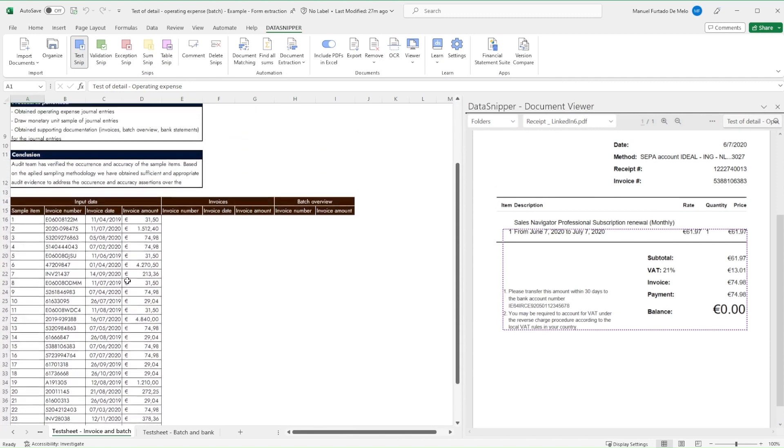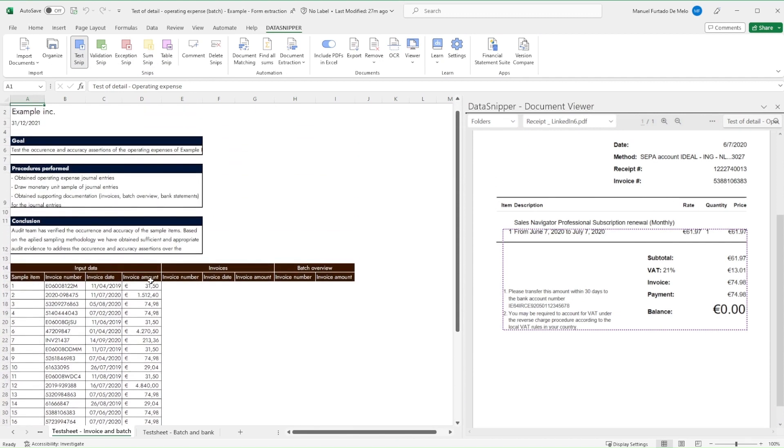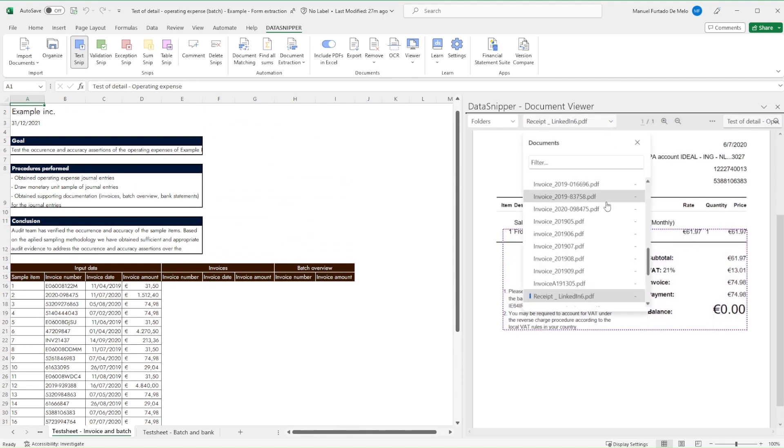In our Excel workbook, we've set up a table to document our testing. We've already imported our documents and organized them into separate folders.